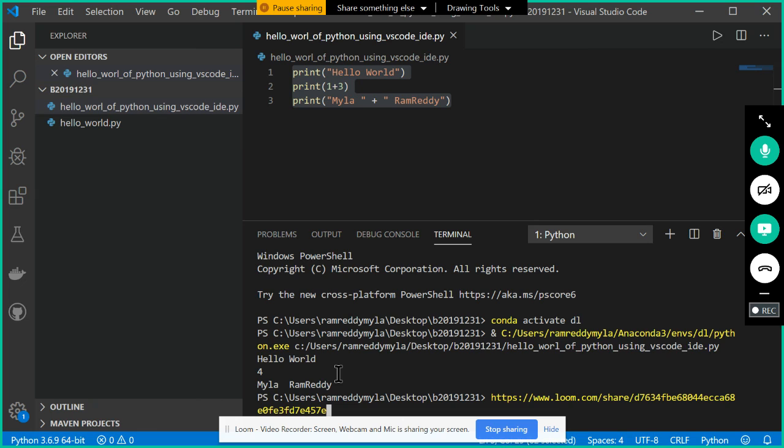Now tell me, writing the code in Notepad is easy or in VS Code IDE is easy? VS Code IDE is easy. So down the line we are going to prefer to use VS Code IDE. Please try to write one small program in this one. Thank you.